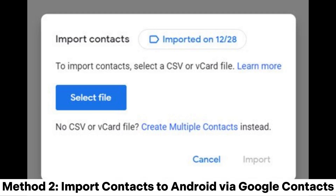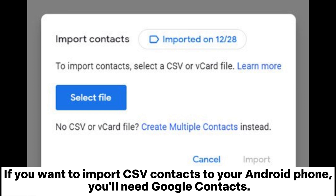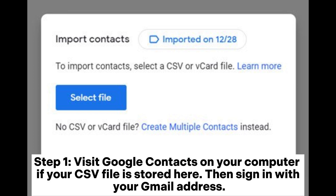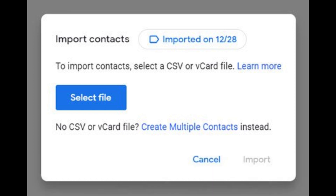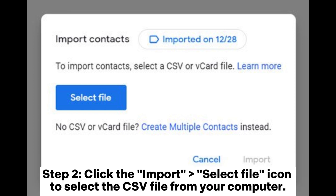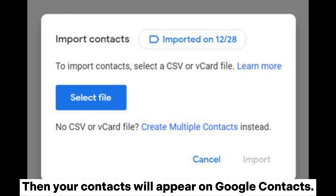Method 2: Import Contacts to Android via Google Contacts. If you want to import CSV contacts to your Android phone, you'll need Google Contacts. Step 1: Visit Google Contacts on your computer if your CSV file is stored there, then sign in with your Gmail address. Step 2: Click the Import Select File icon to select the CSV file from your computer. Then your contacts will appear on Google Contacts.